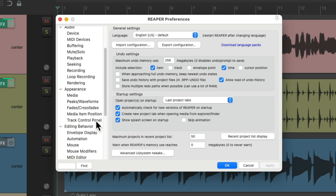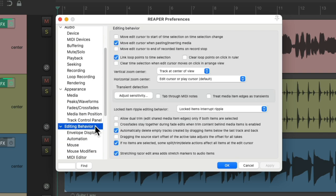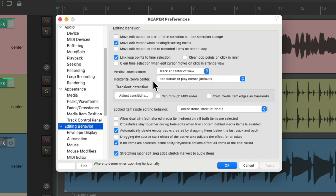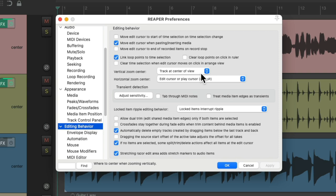We'll scroll down to editing behavior and right over here we can change our zoom centers — the vertical and horizontal zoom center. Let's start off with the vertical, which is up and down. By default, the track at the center of view is always going to stay in our view.